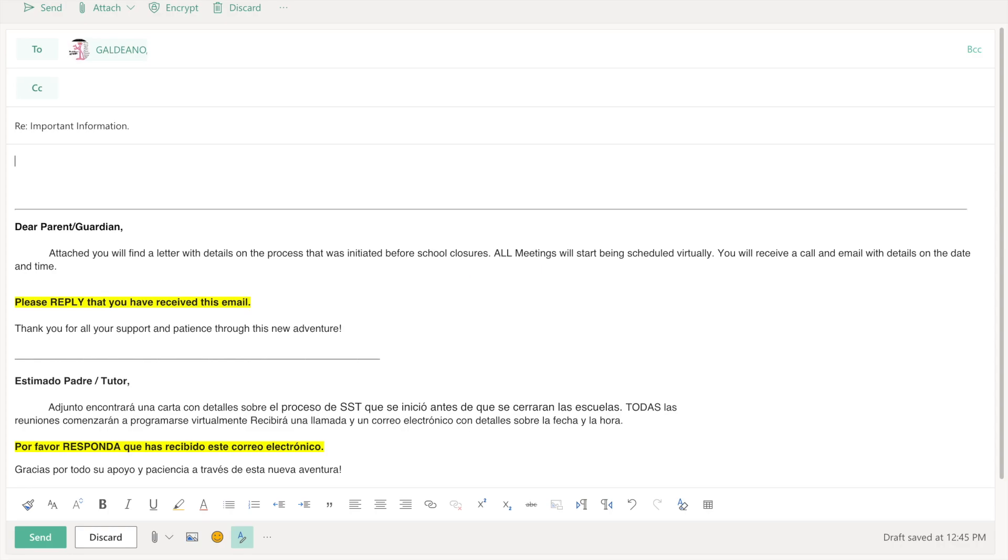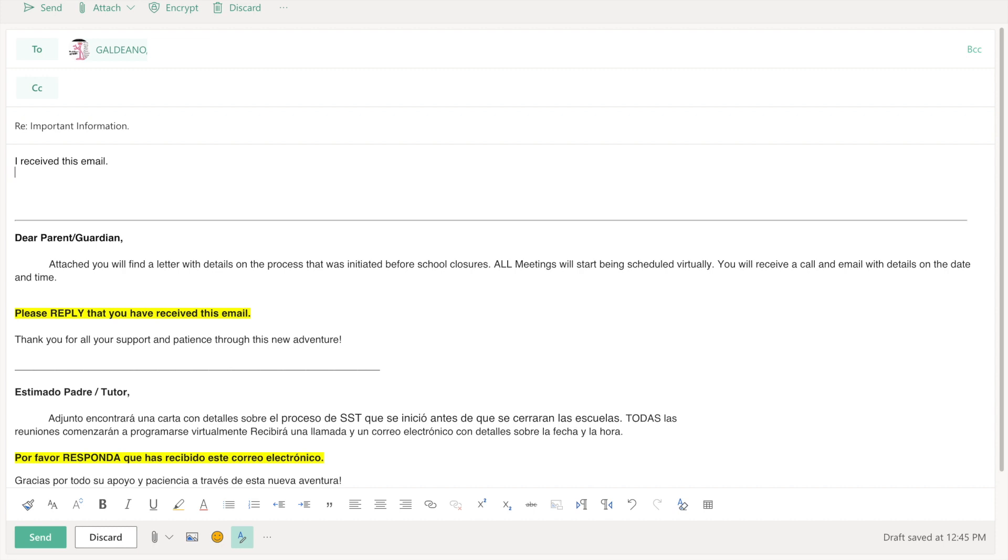Now that I did this I'm going to come here and I'm going to type my email. I received this email. I can also do this in Spanish. Once I'm done typing I'm just going to click send.